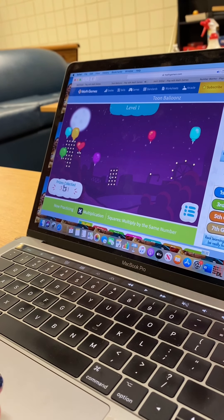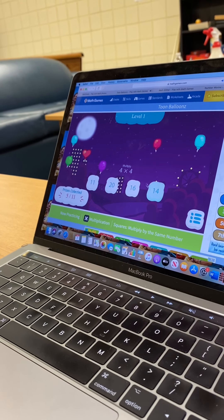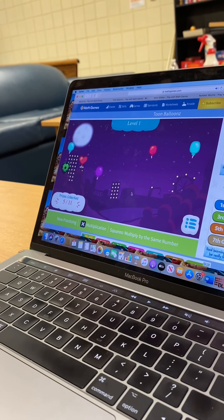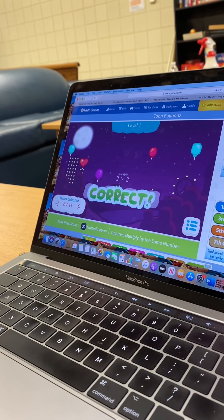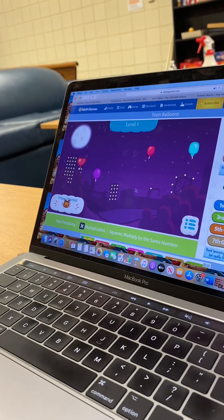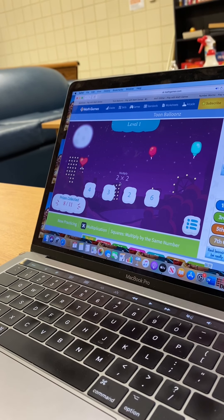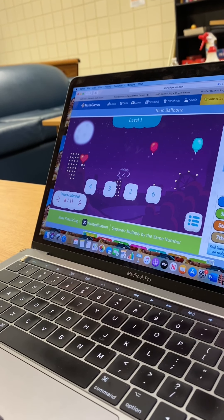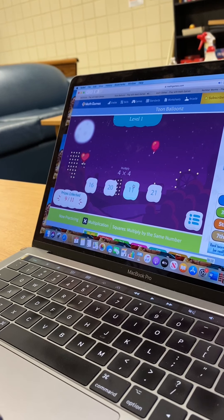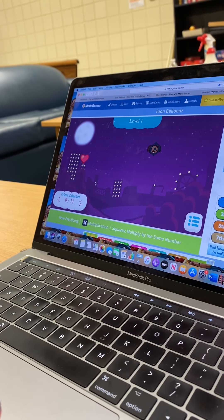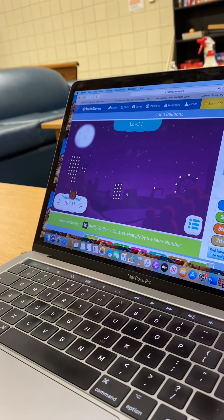If you get it wrong, it'll ask you the same question again so that you can get some practice in to know what the right answer is. So again, four times four — it's sixteen. Two times two — say it with me everybody — it's four. One times one — that's one. So you guys get the gist. We're just collecting prizes up to that eleven that it wants us to. Four times four — sixteen. One times one — that's one. There we go.